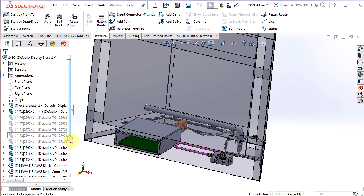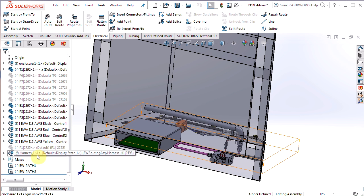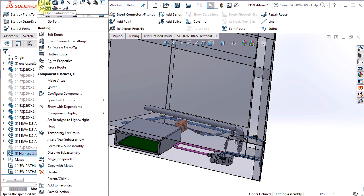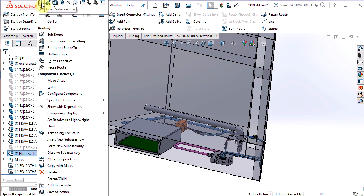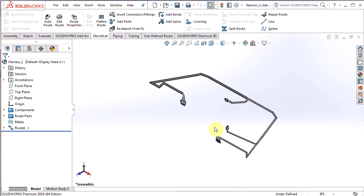If I go to the feature manager tree, down here is my harness. To open that up, right click on it, hit open sub-assembly or open sub-assembly in position, your choice, and I'm going to hit open sub-assembly. That opens the harness up in its own window there, and now we need to flatten that to create a drawing of it.